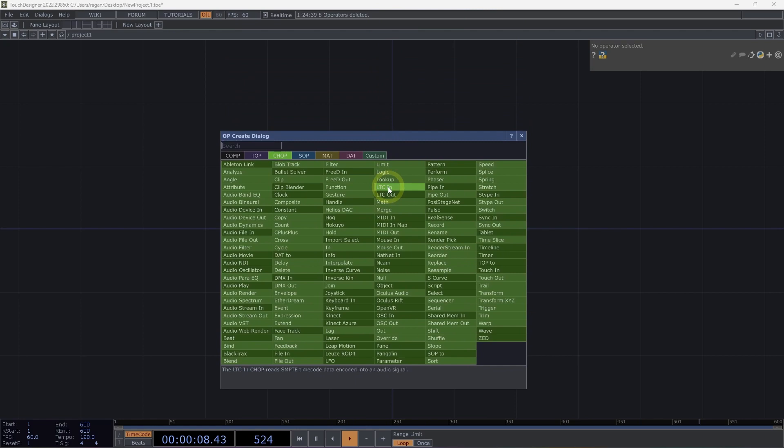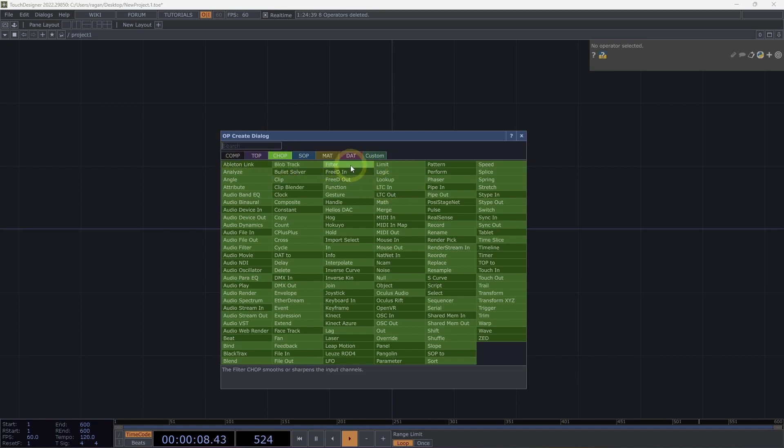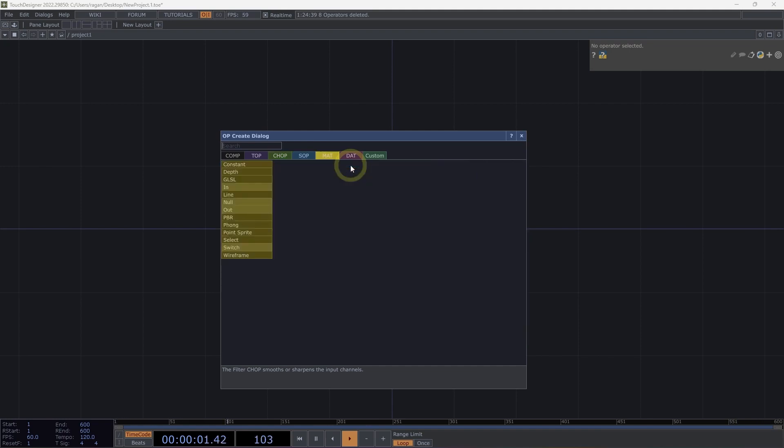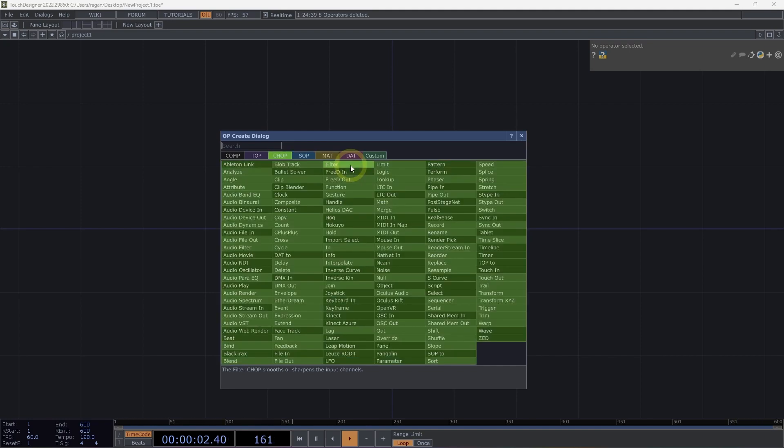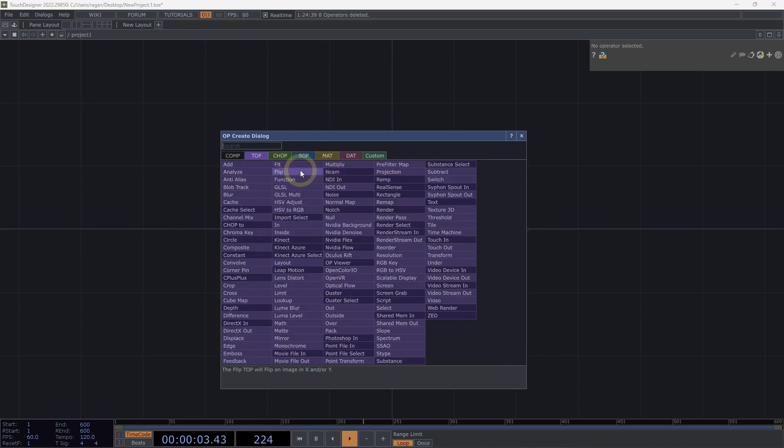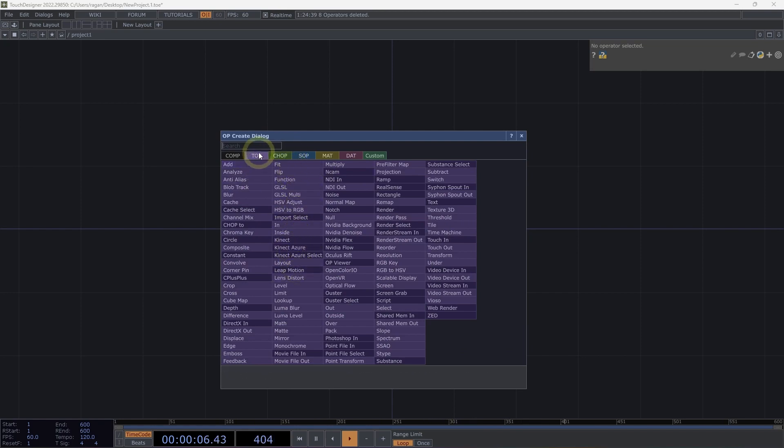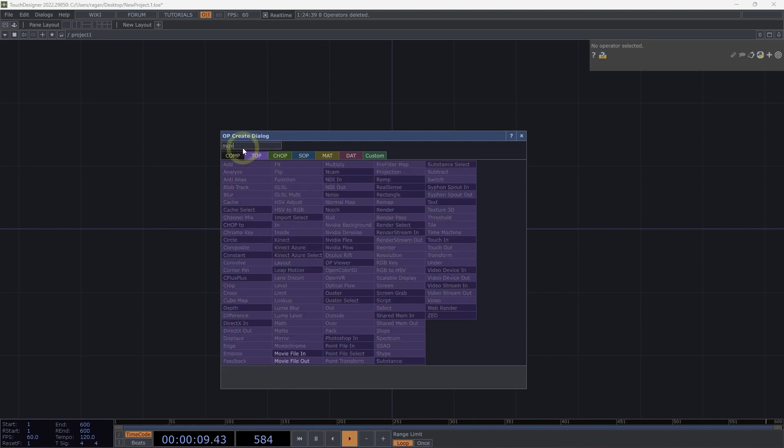Operators in the OpCreate dialog are grouped into different families based on the data that they contain, and are arranged as a series of tabs across the top of the OpCreate dialog. We can move right and left through these by using the Tab key and Shift tab. We can also quickly search through all the operators inside of a given family by typing in the search field to match against the name of the operator.